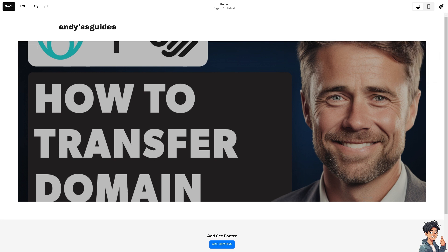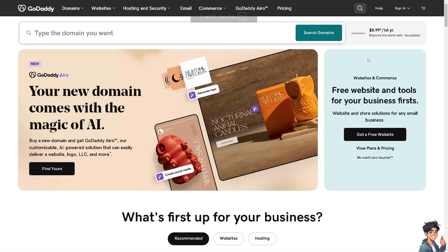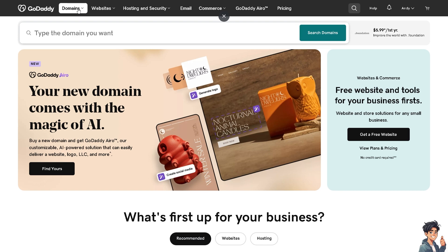The method I'm going to use is switching over to my GoDaddy account. You can simply click on Domains right here and you can click on Transfer Domains.